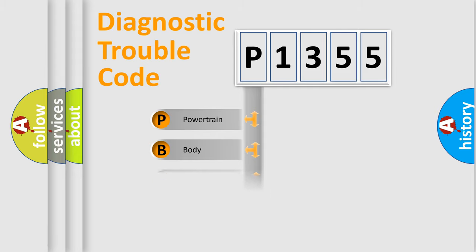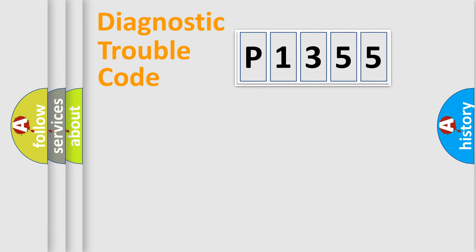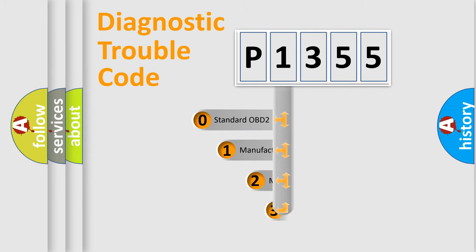Powertrain, Body, Chassis, and Network. This distribution is defined in the first character code.